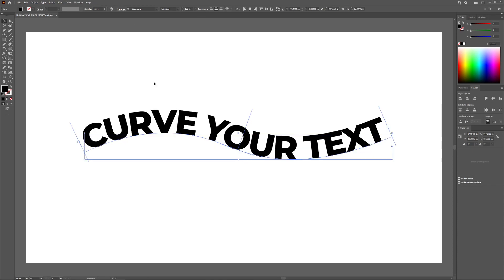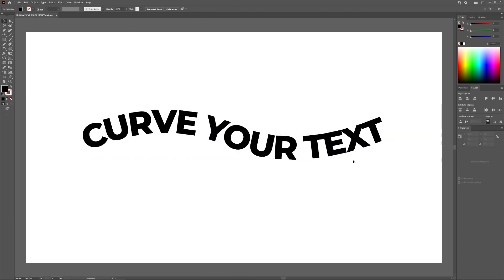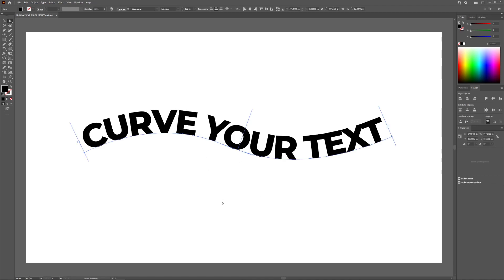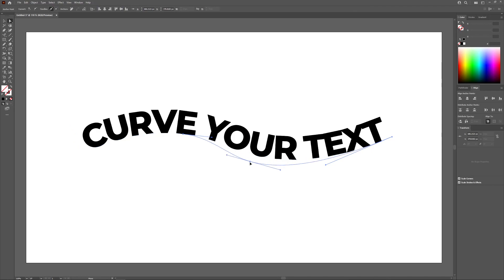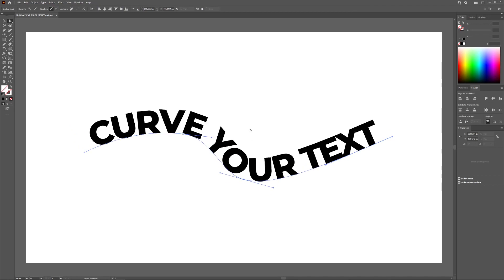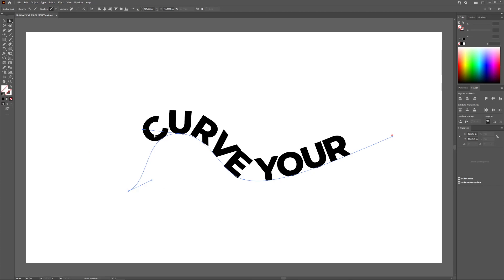Once you're finished, grab the selection tool and click off of it to deselect everything. If you want to edit the path after you've curved your text along it, grab the direct selection tool and click on your text. You can then select individual anchor points and move them, and your text will follow the updated curvature of the path as you do that.